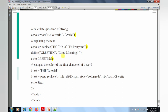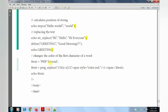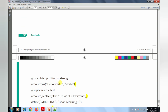The next part uses define to declare a constant called 'greeting', and that constant displays 'Good Morning'. After that, preg_replace is used to change the color of the first character of each word. In the text variable 'PHP Tutorial', the first letter of each word is displayed in a different color. The echo statement prints the color-changed text, followed by the PHP close tag, body close, and HTML close.